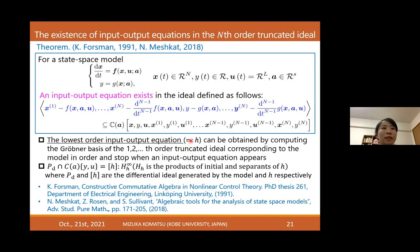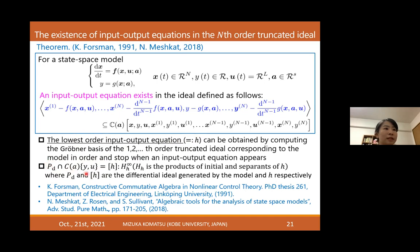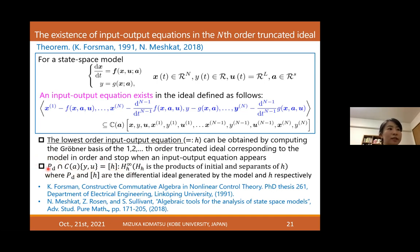The lowest-order input-output equation is denoted h, which is the characteristic set of the differential ideal P_D. The intersection of P_D and the differential ring is equal to this ideal, so one can use the characteristic set to derive the lowest-order input-output equations.